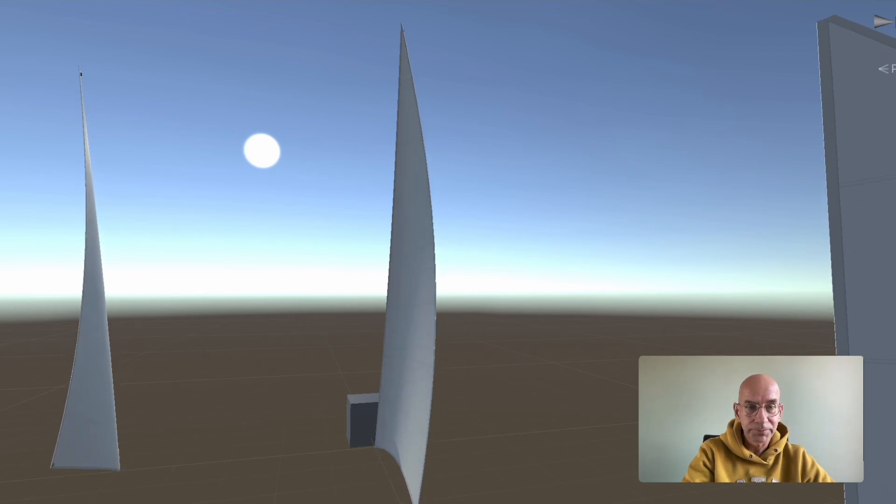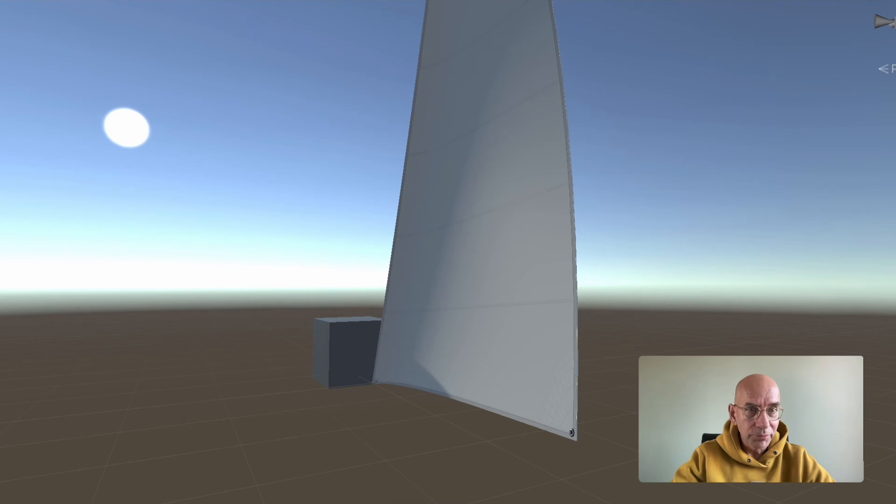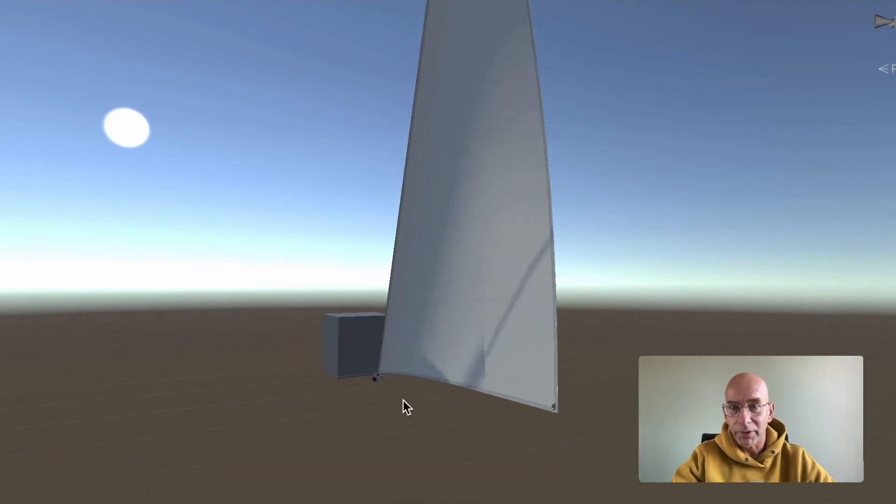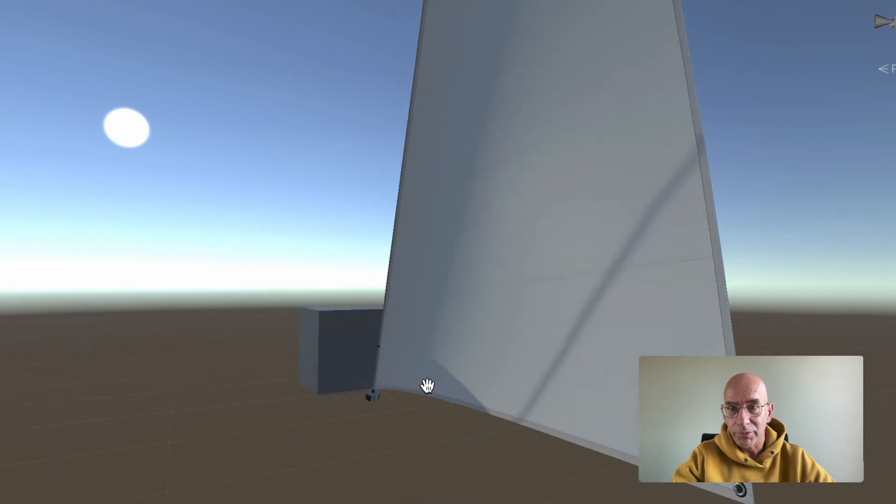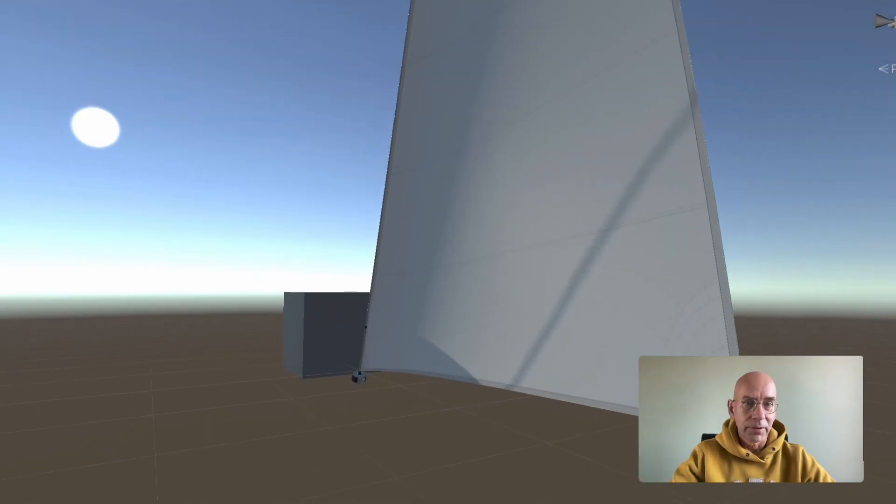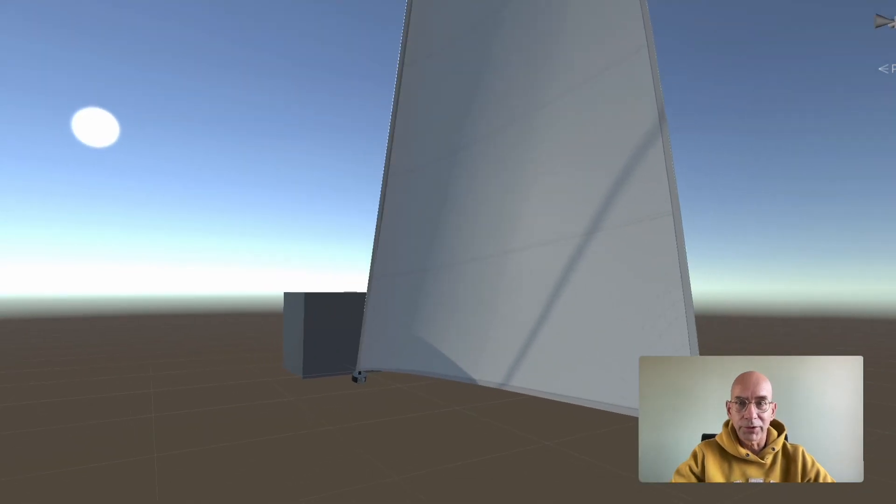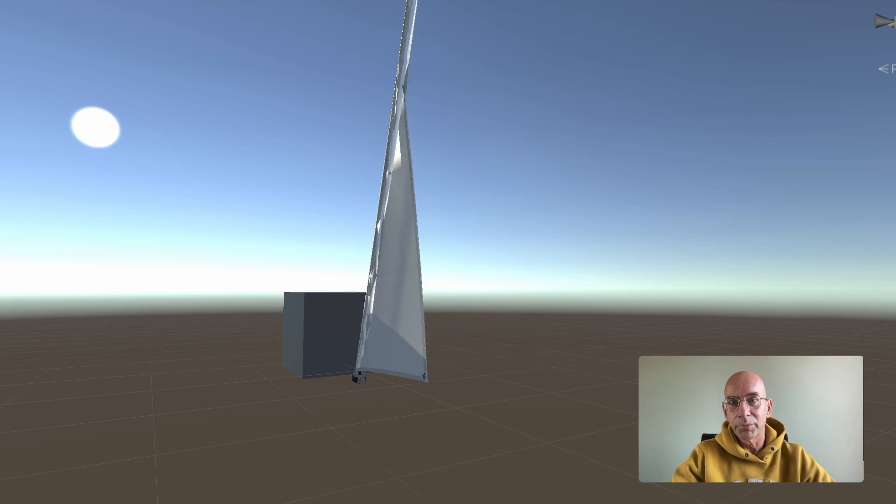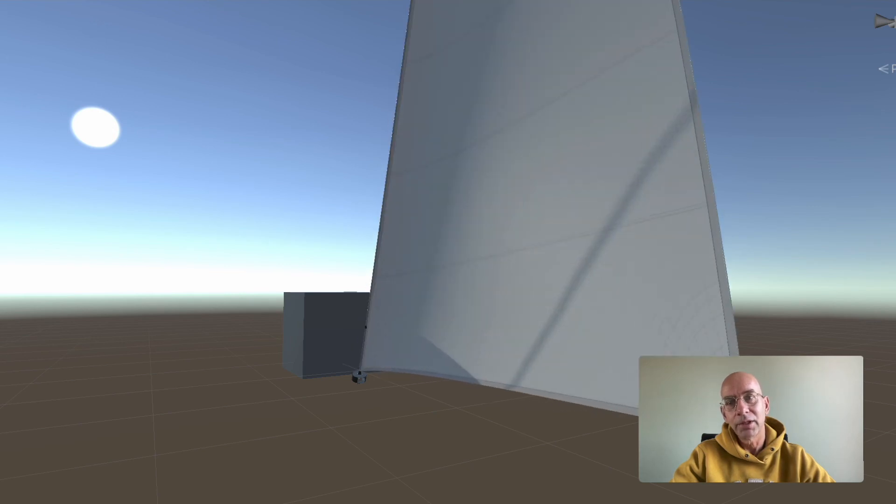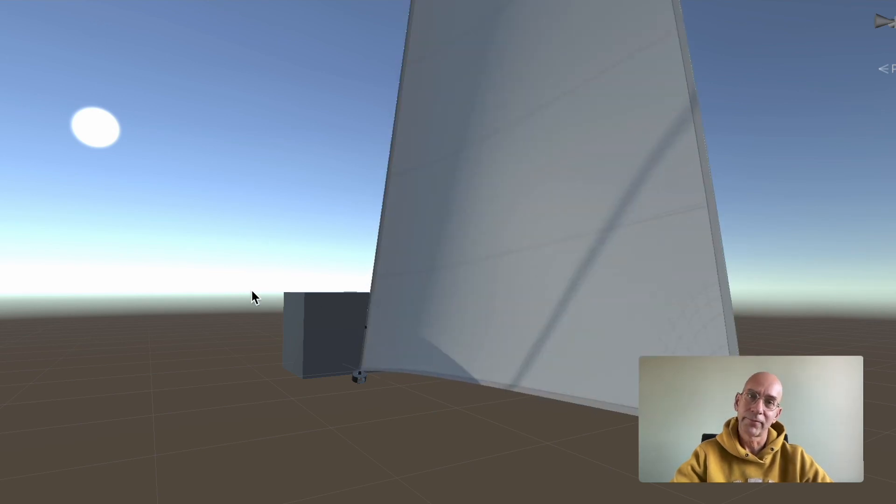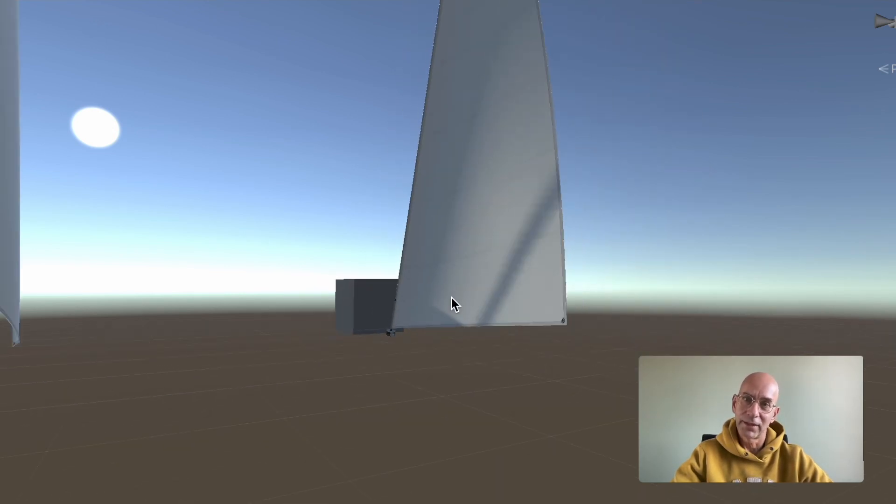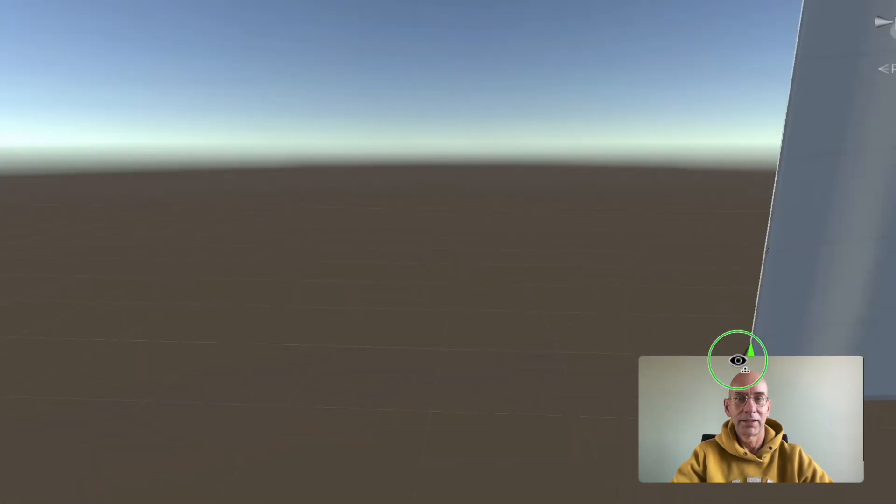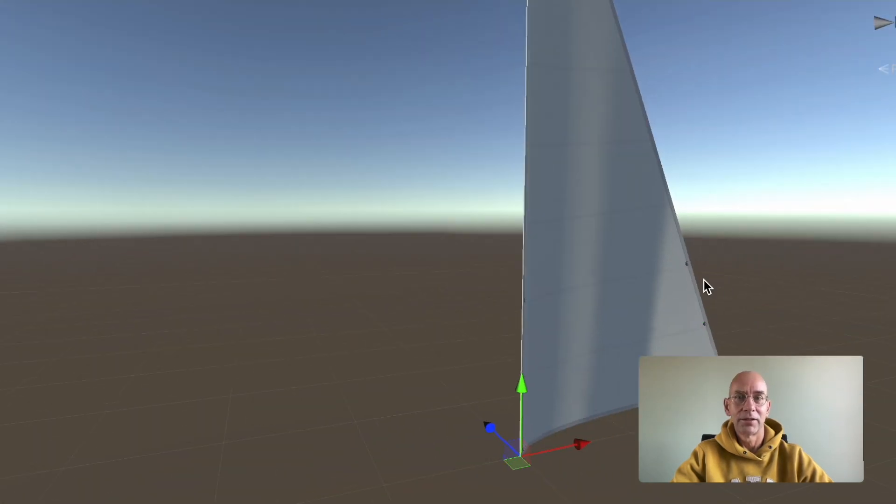Let's put a furler on it, fixed furler. There it is. And if I start reefing it, it rolls up nicely. How cool is that?